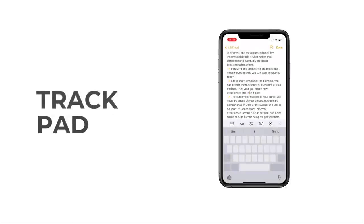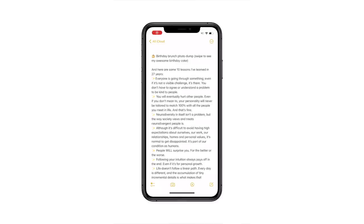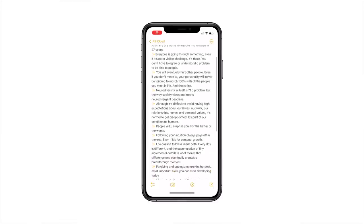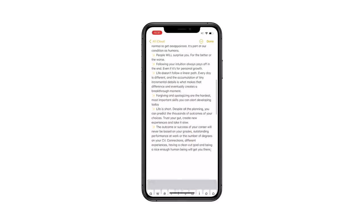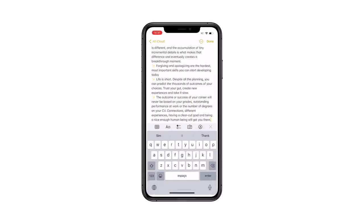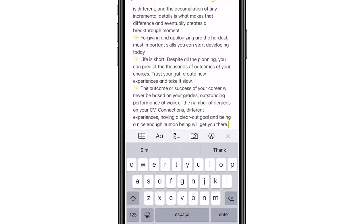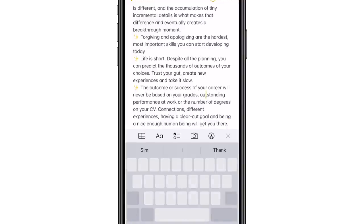You can actually turn your iPhone's keyboard into a trackpad. Just press and hold on the spacebar while typing, and the letters will disappear and the entire keyboard will transform into a trackpad. Slide your finger around and you'll be able to move the text cursor anywhere on the screen with a lot of precision.